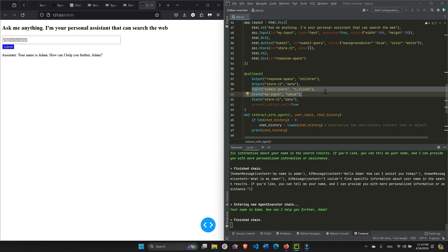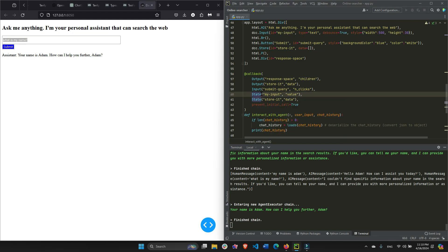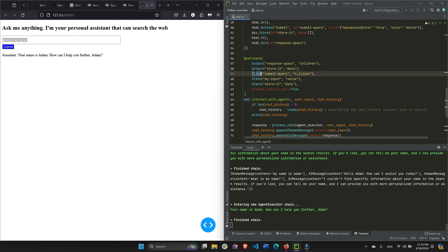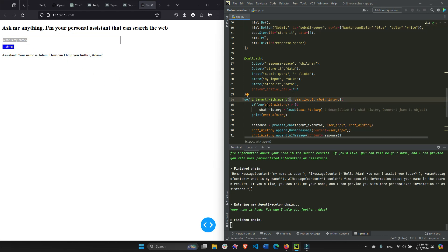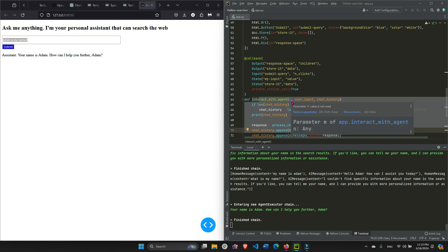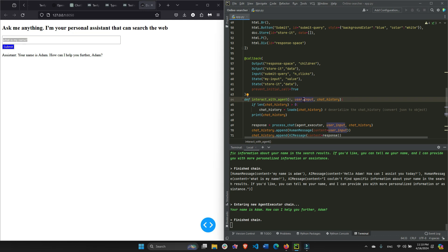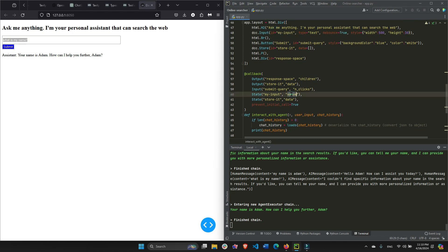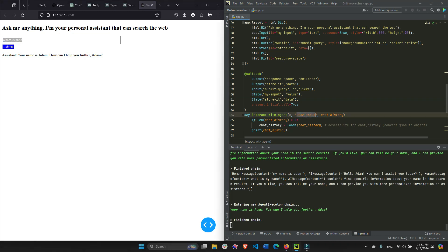We're going to take one input and two states. If you don't know the difference, states are 99% similar to input — the only difference is that they do not trigger the callback. Only the input will activate the callback function. So the input is the n_clicks of the submit button. The n_clicks will be none or zero at the beginning, and whenever we click the button it will trigger the callback function — once, twice, three times, as many times as we click. It will also take the user input, which is the value of the input field — whatever we ask, like 'Where is Paris?' — and then the chat history, which starts as an empty list from the data property of the DCC store.